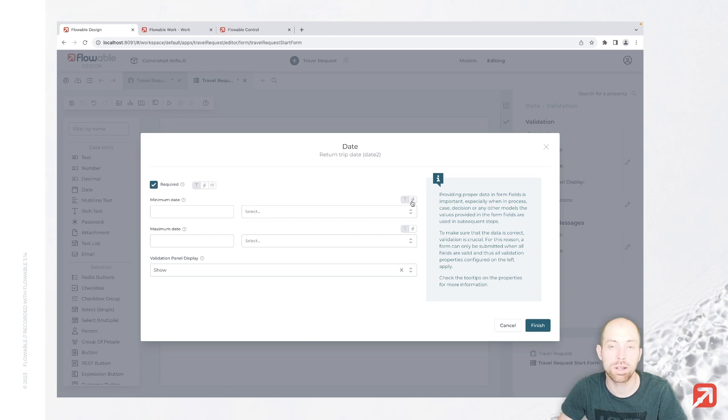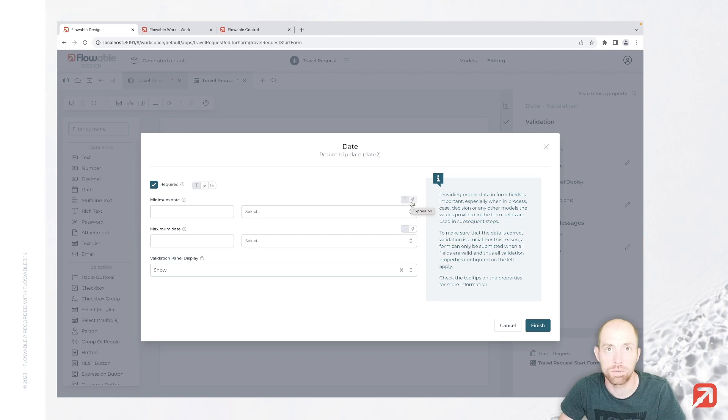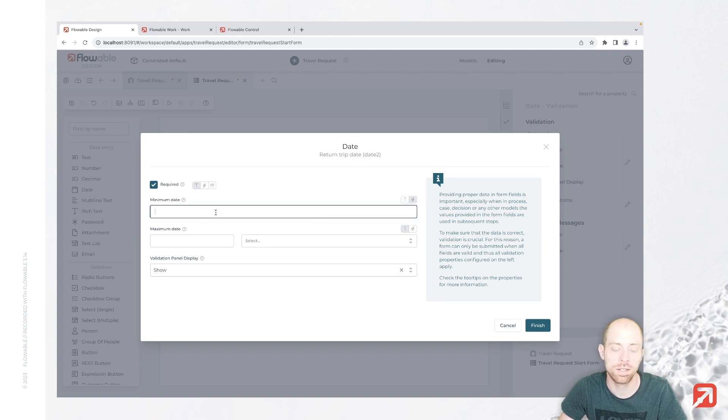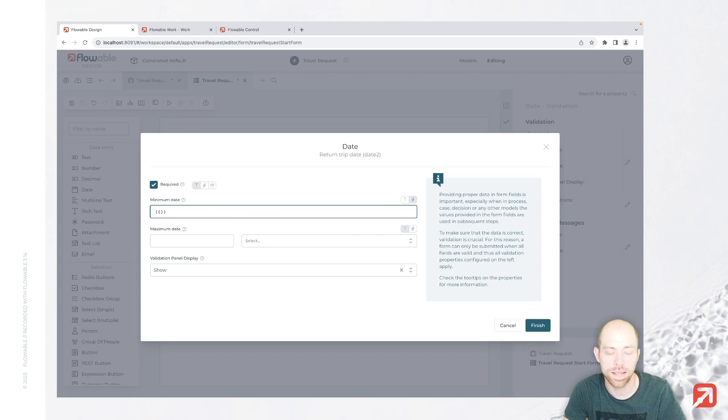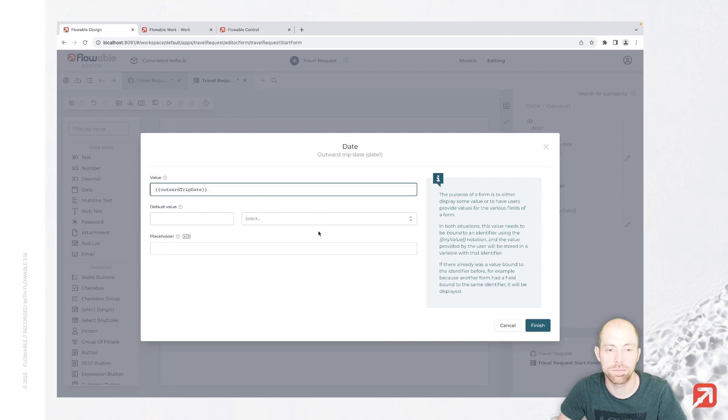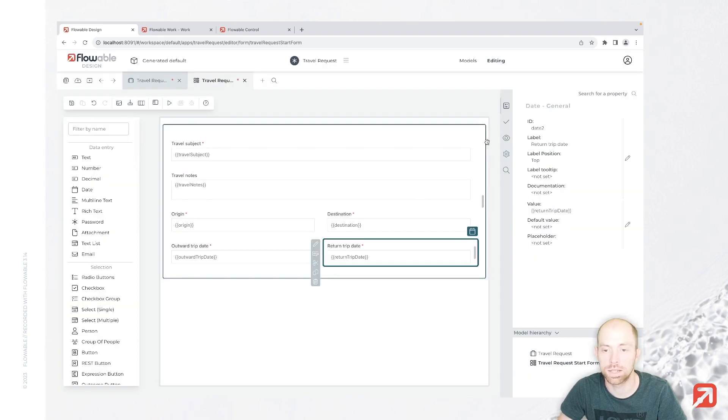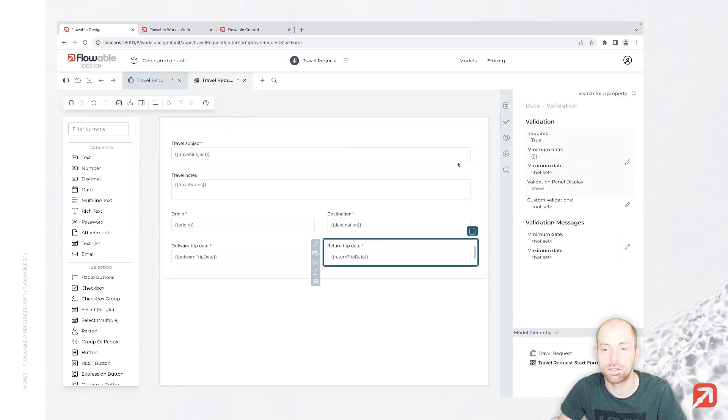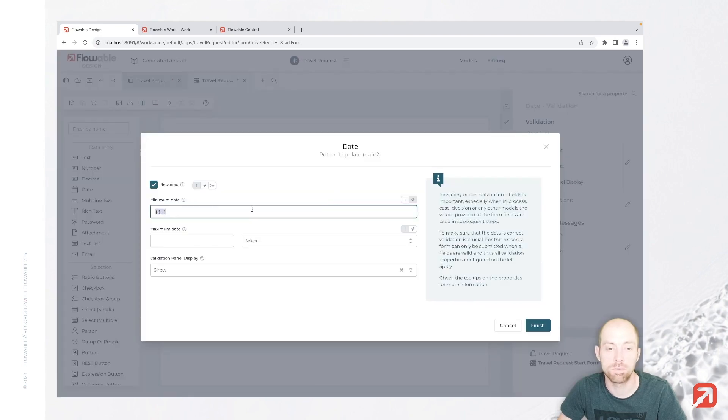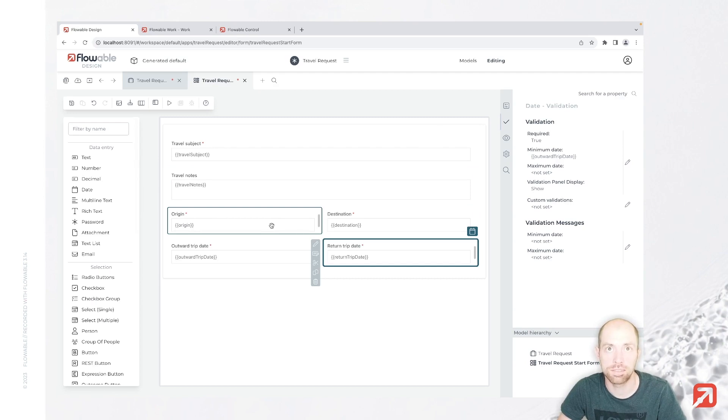And here we would like to say that this date should be basically after our initial outward trip date. So we can say that should be an expression, and we are specifying here an expression which is referencing the other field. In here we have the value outward trip date, and that value is actually what you can specify for the other field as a minimum date. With that we make that the return trip date needs to be after the outward trip date.